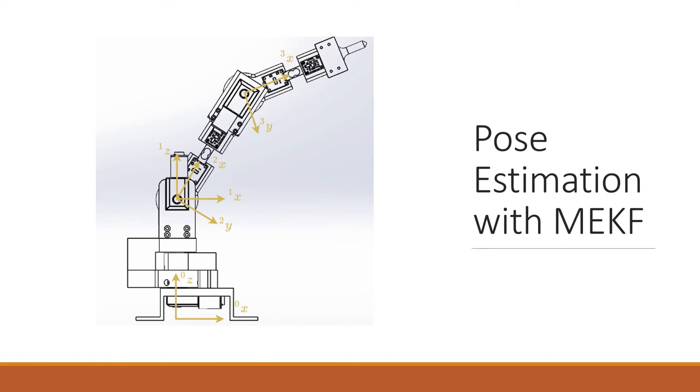For determining the orientation of a rigid body, one of the most effective filters is the multiplicative extended Kalman filter. This filter is usually used for rigid bodies equipped with inertial measurement units. The links that aren't equipped with IMUs can have their orientation determined by the relationship with adjacent links and the angles measured in encoders.